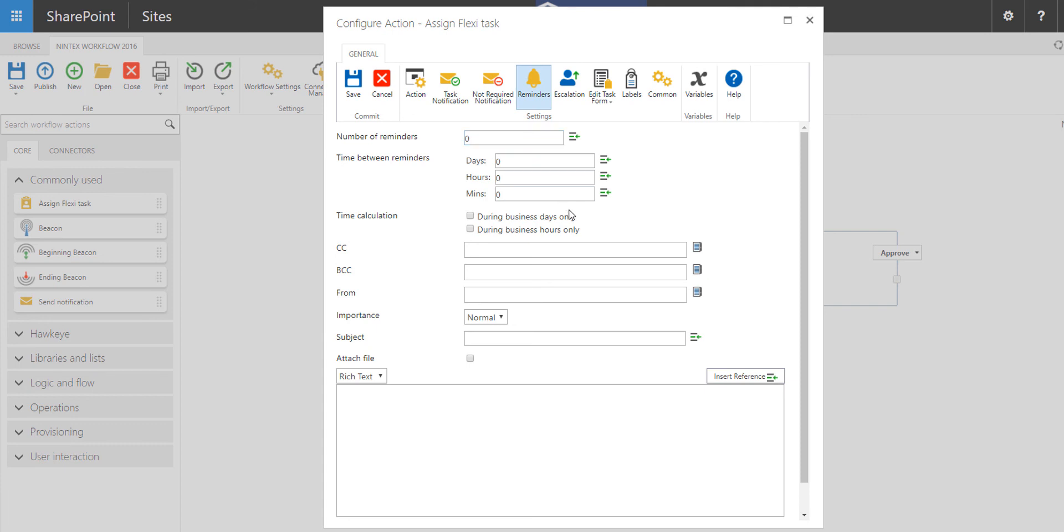You have the ability to use time calculation for business days only and business hours only so you don't hit users outside their normal business working hours.